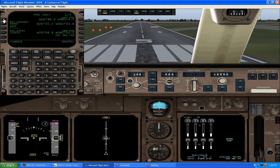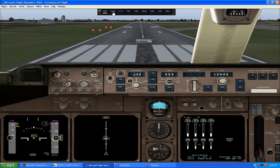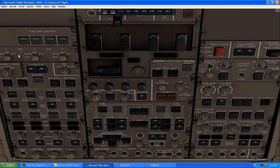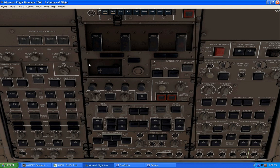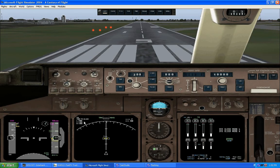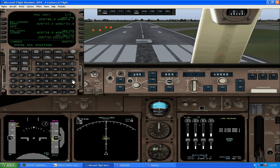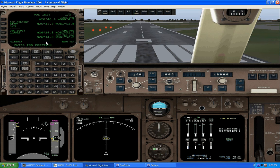Now we go back into our FMC and let's go ahead and get the IRS going. Let's turn each one of these to Navigate, then turn it to Align. We can see that it indicates about one minute to get things aligned. Then press here to actually enter it.